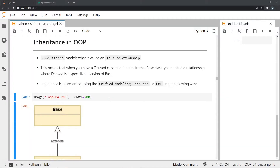Inheritance is used to describe the relationship between two classes, wherein one class takes the methods and properties from another class. In this relationship we have something called the base class or the parent class from which we derive all or some of the properties and methods, and the class which derives these is known as the derived class. You can think of the derived class as a specialized version of a base class.